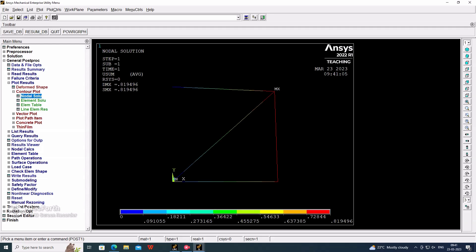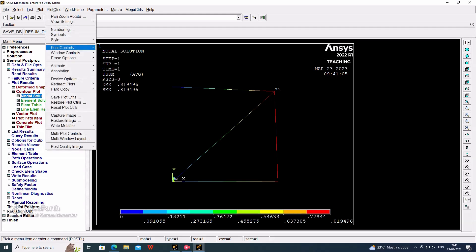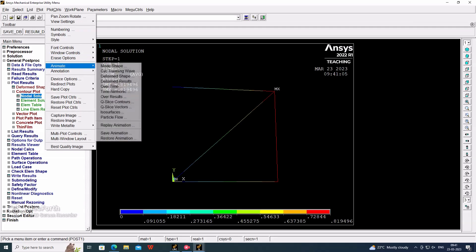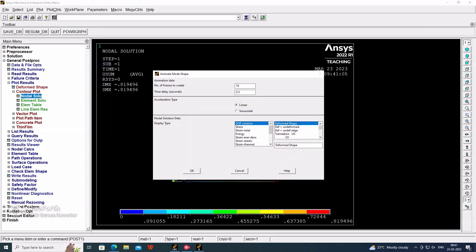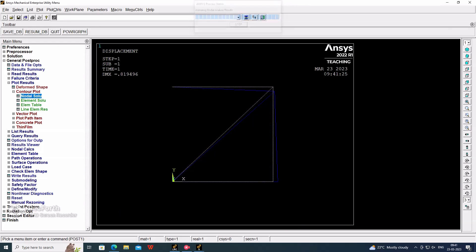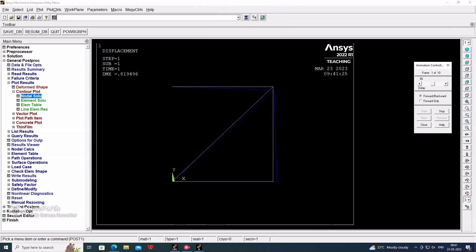If we want to check the animation, plot mode shape, DOF solution, deformed and deformed. This is the deformation. The blue line will be moving - it is visible in the screen.